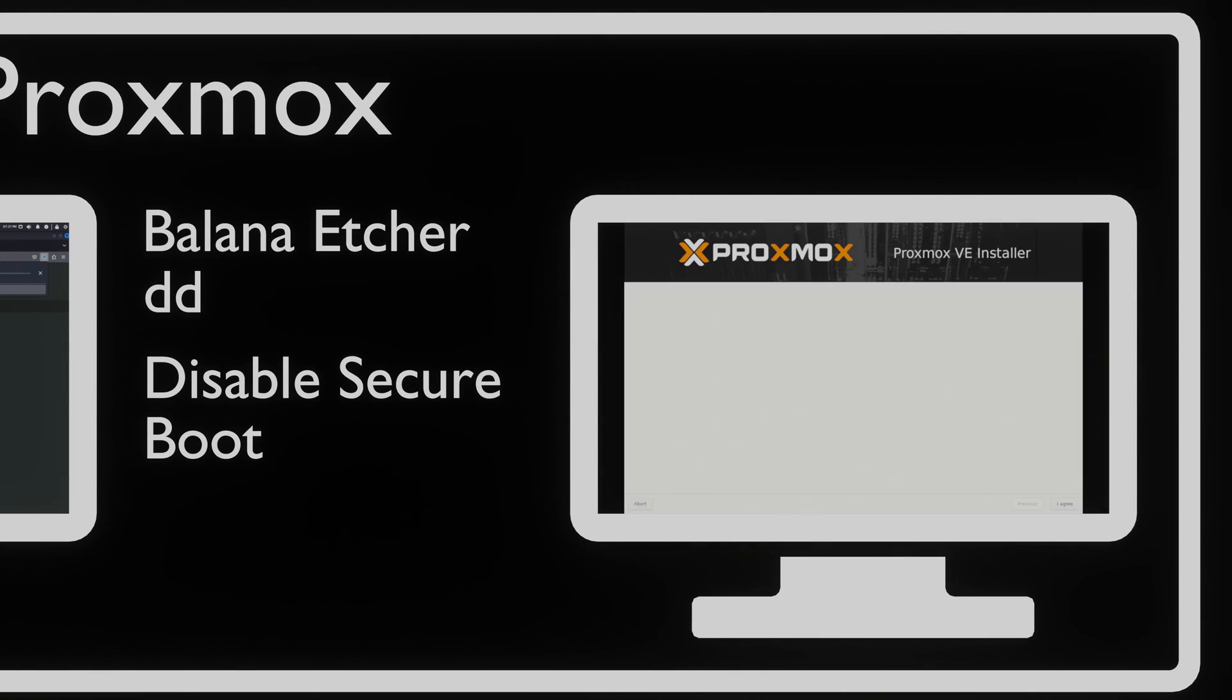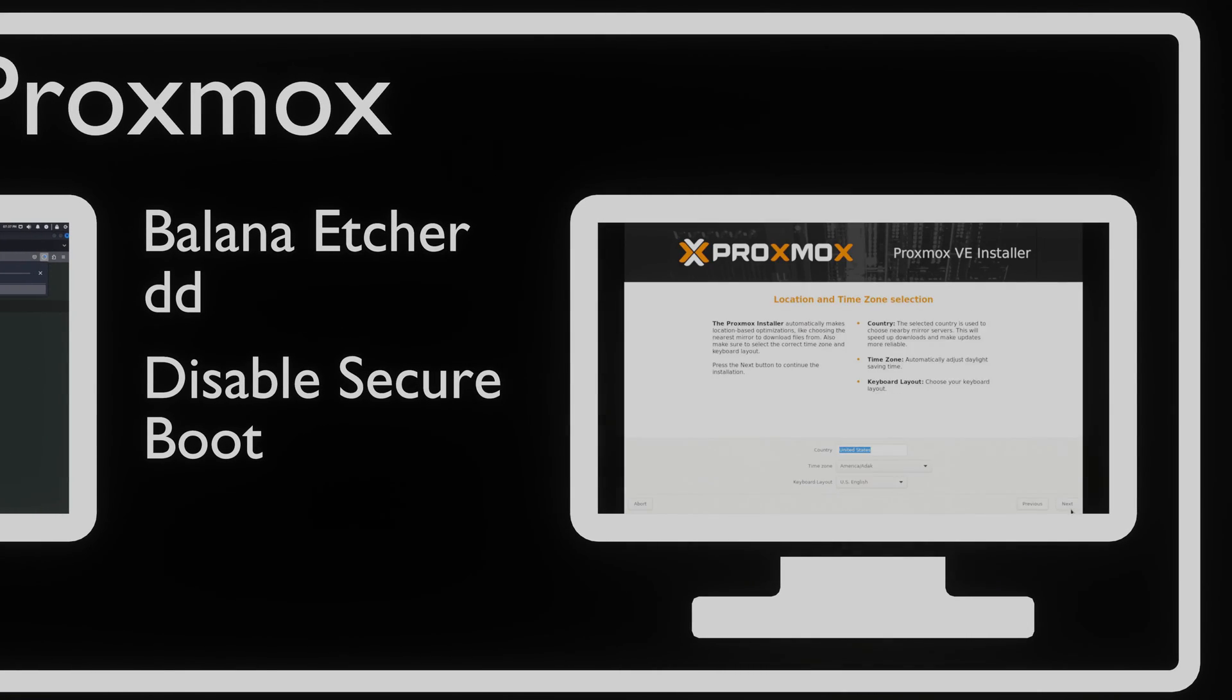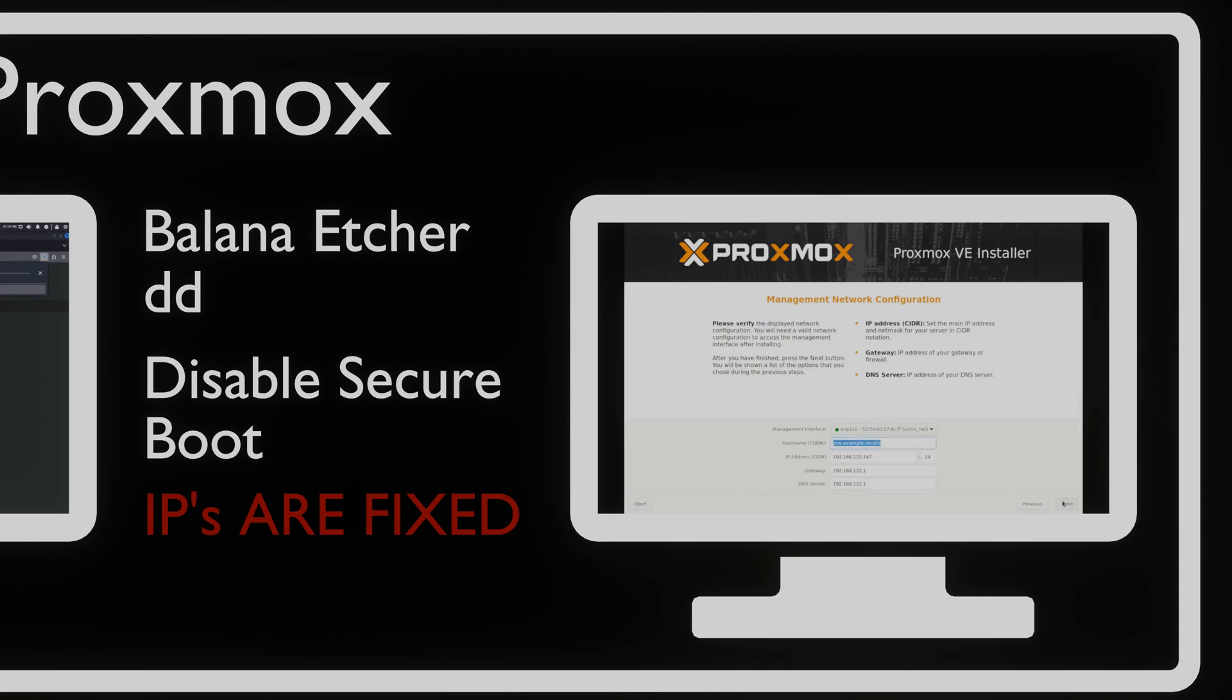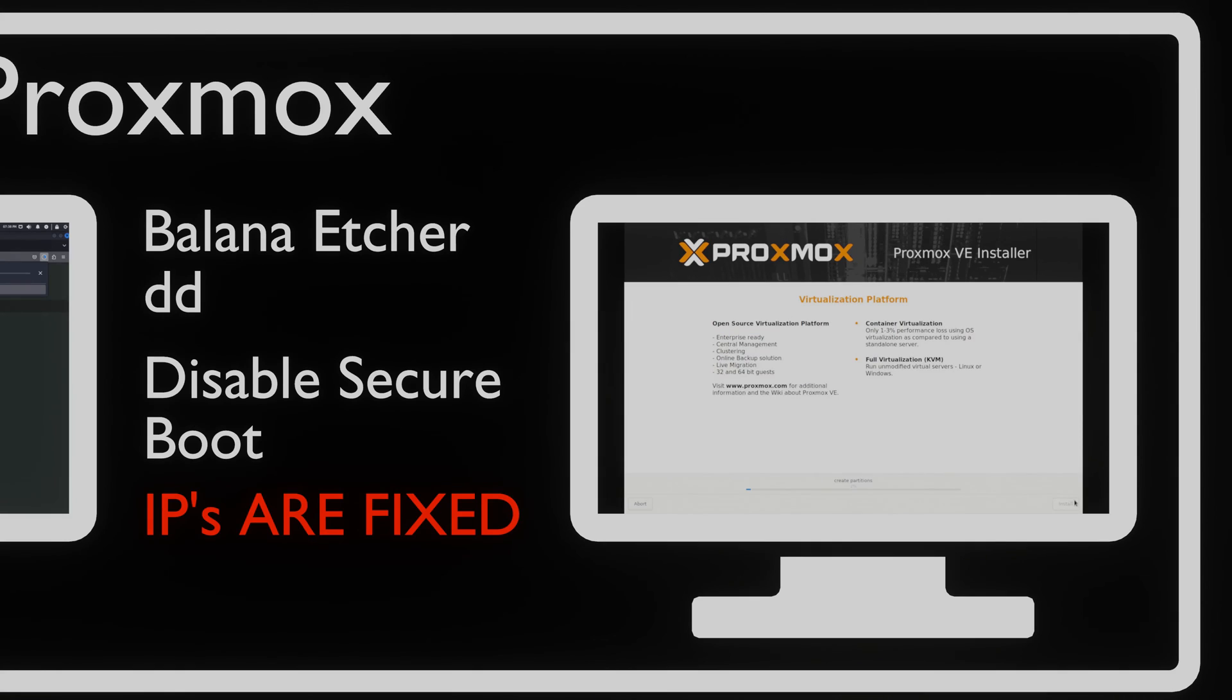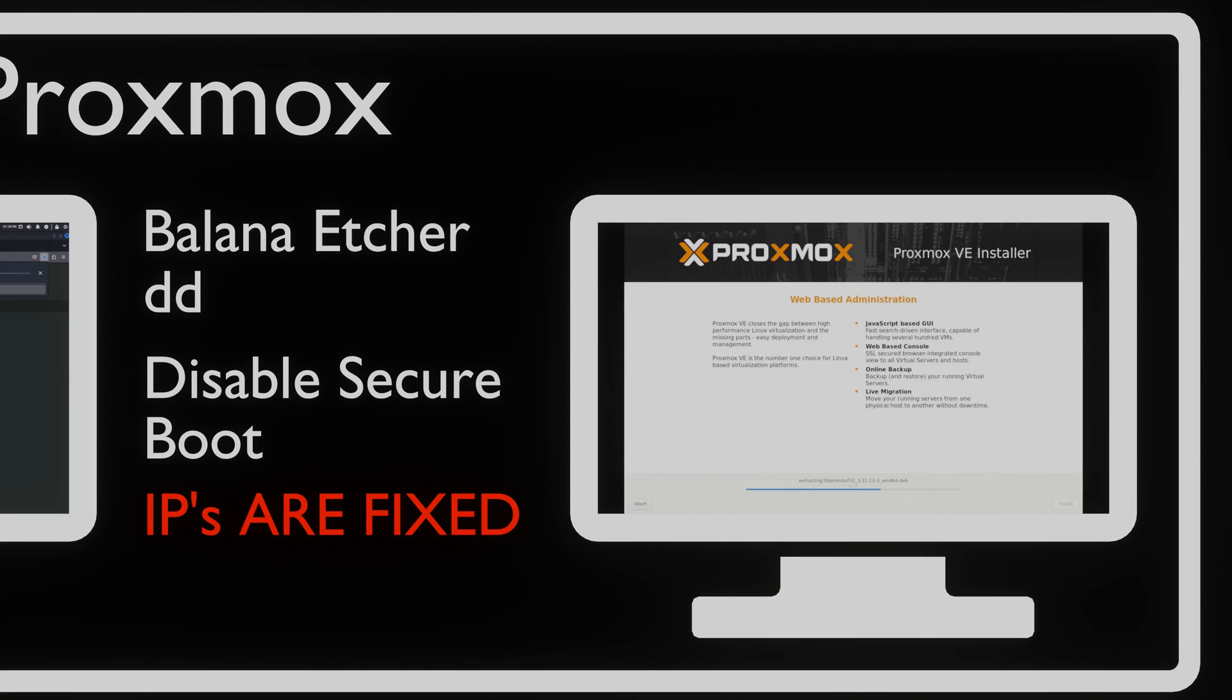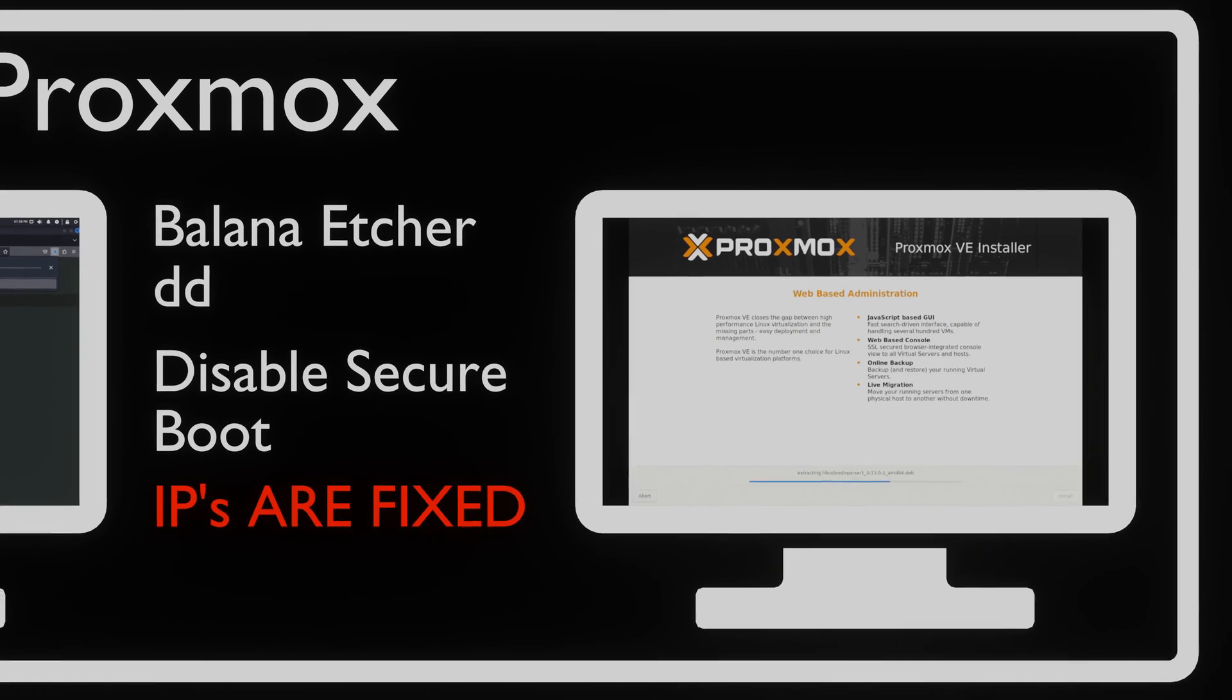When installing the machines, it's important to know that the hostname and IP address that we've selected are pretty much fixed addresses. While we can still change it after installation, it's such a pain that it's easier to reinstall Proxmox instead.